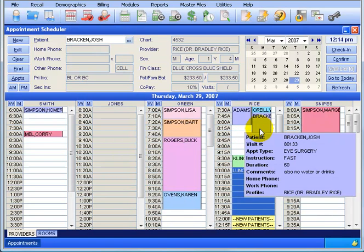And there we go. Just hover over it and you can see the appointment type - fasting - and the note saying please no water or drinks before you come in for eye surgery.